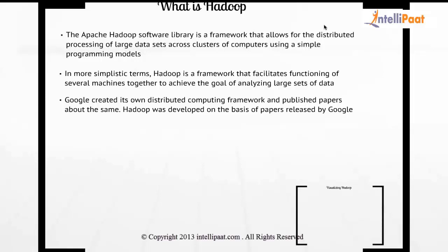Once the white papers were released, a gentleman called Doug Cutting saw the white paper and decided to develop something similar in the open source community. That's where Hadoop really started.